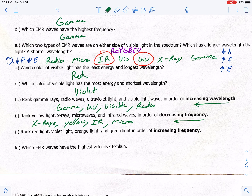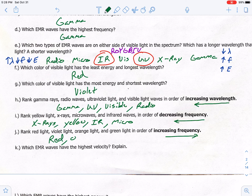Letter J: rank red light, violet light, orange light, and green light in order of increasing frequency. Increasing frequency goes from left to right, so we start furthest to the left: red, followed by orange — remember ROYGBIV — then green, and lastly violet.